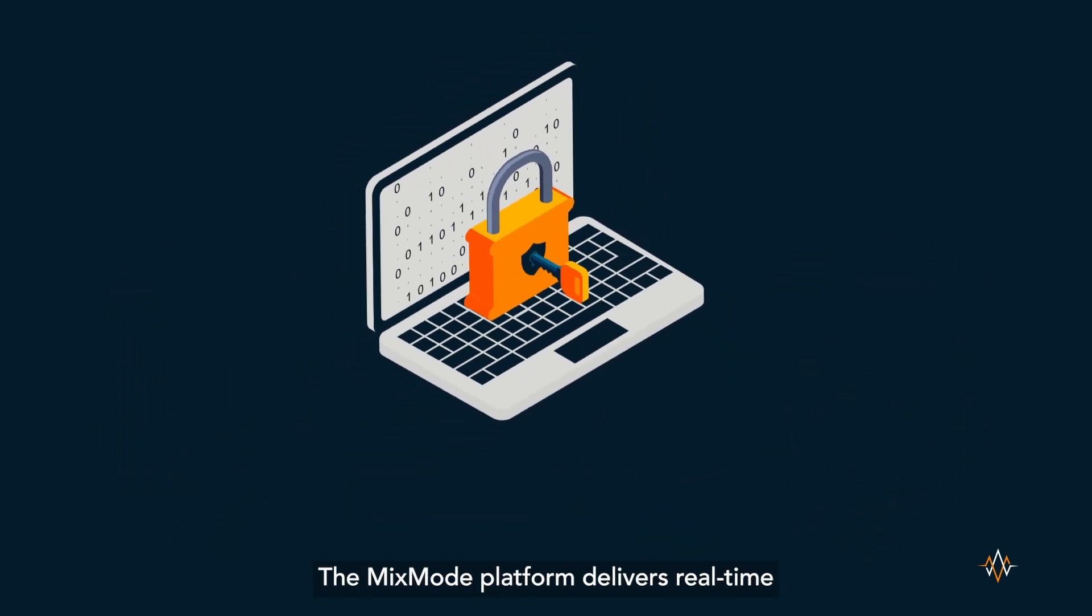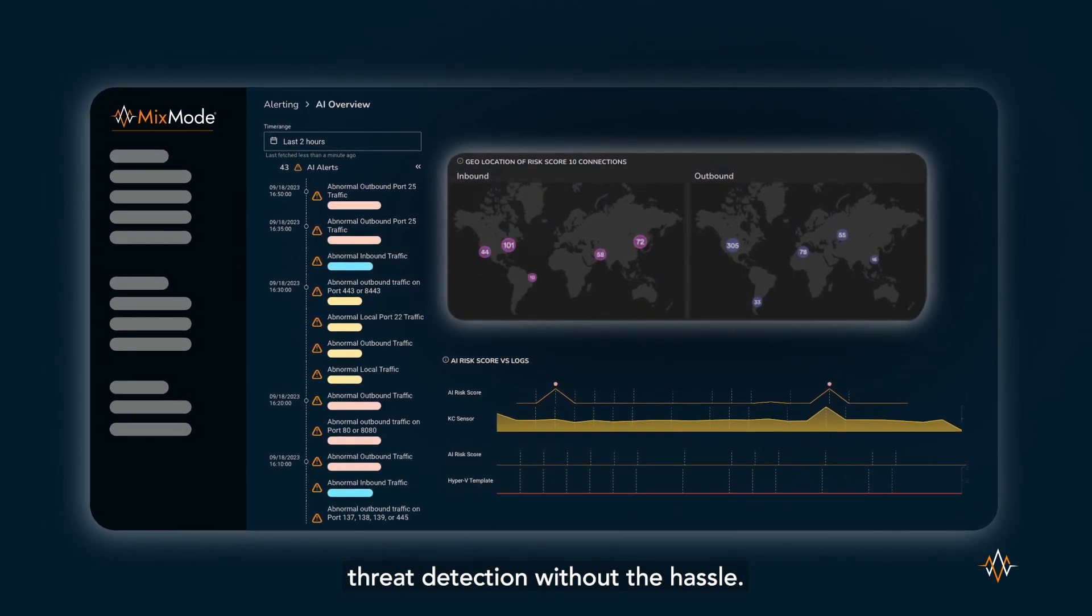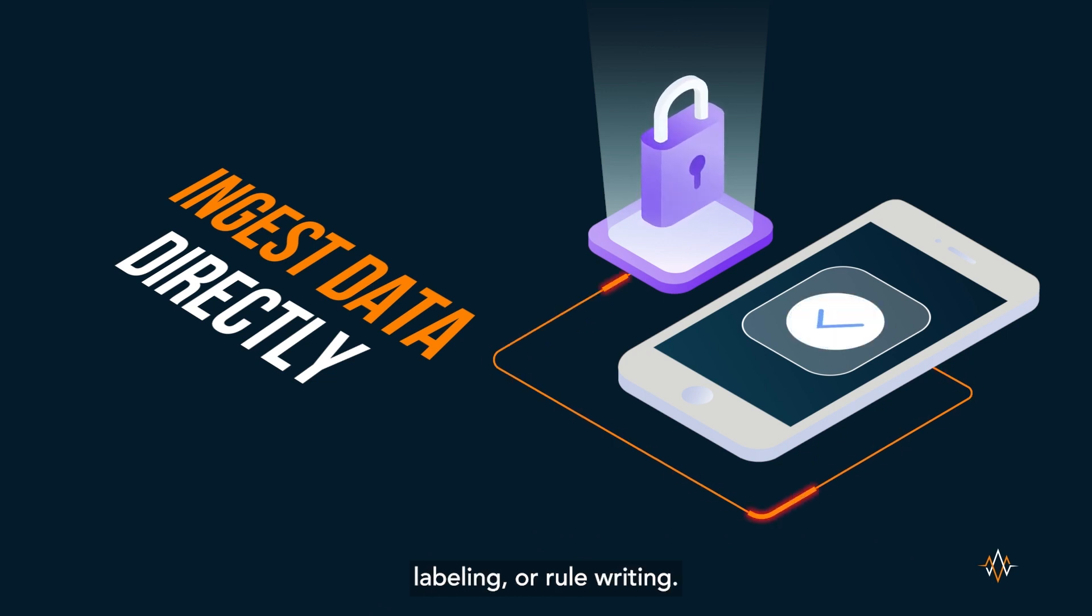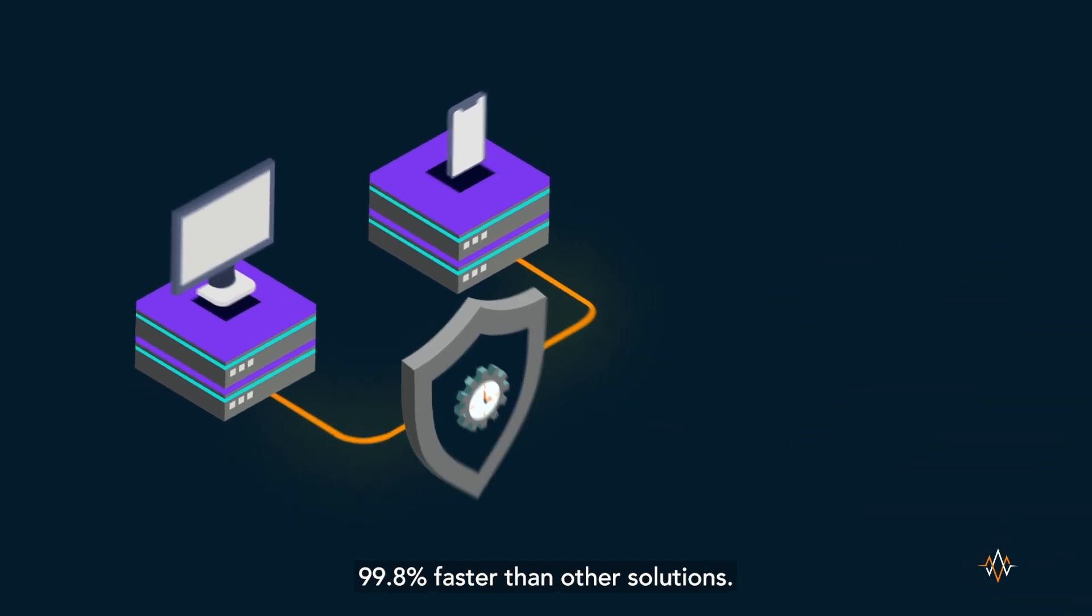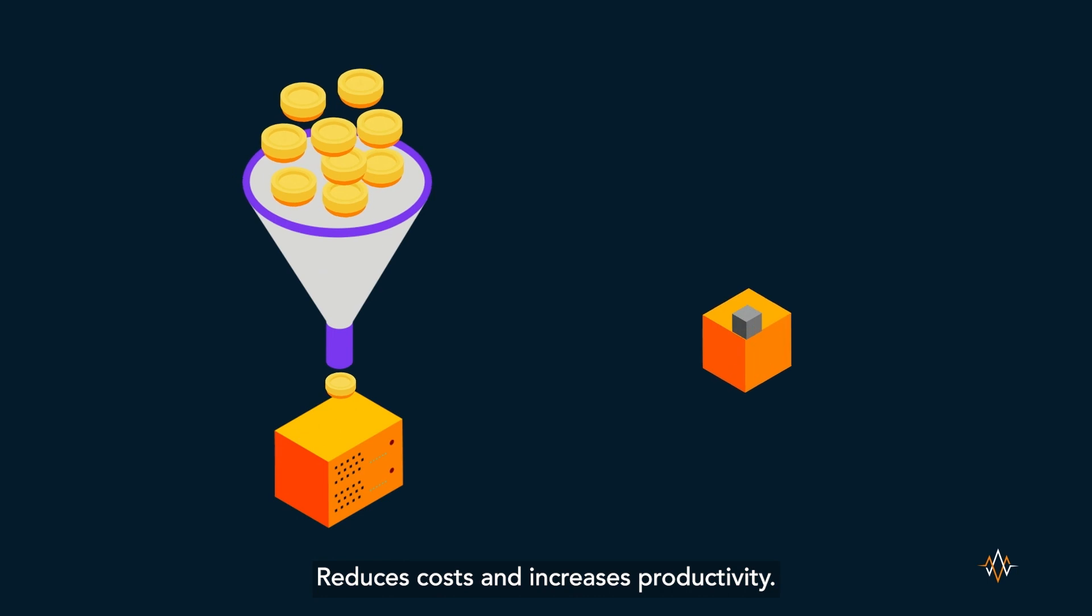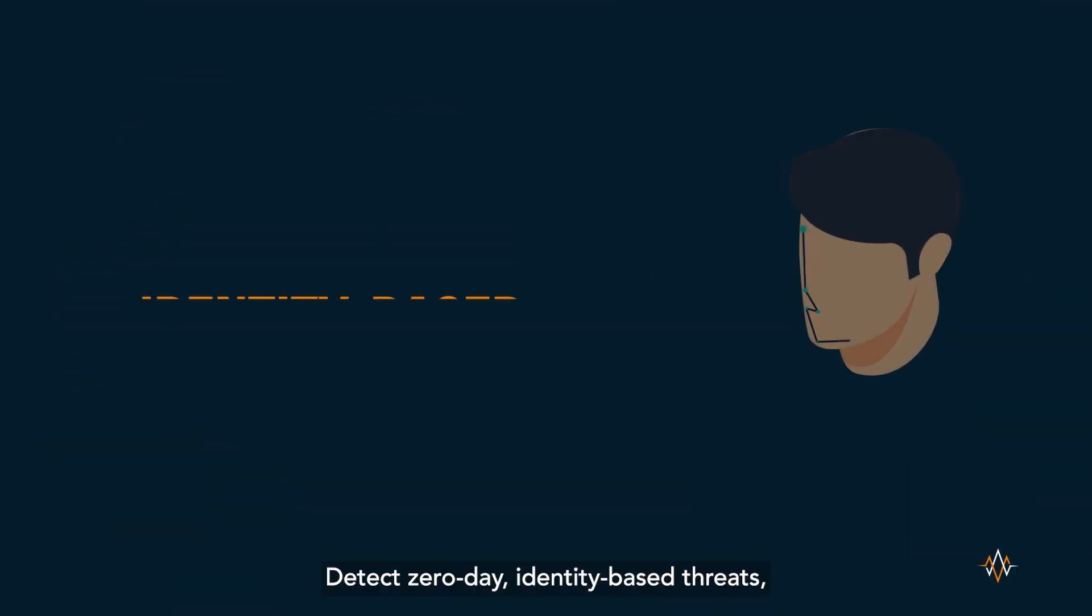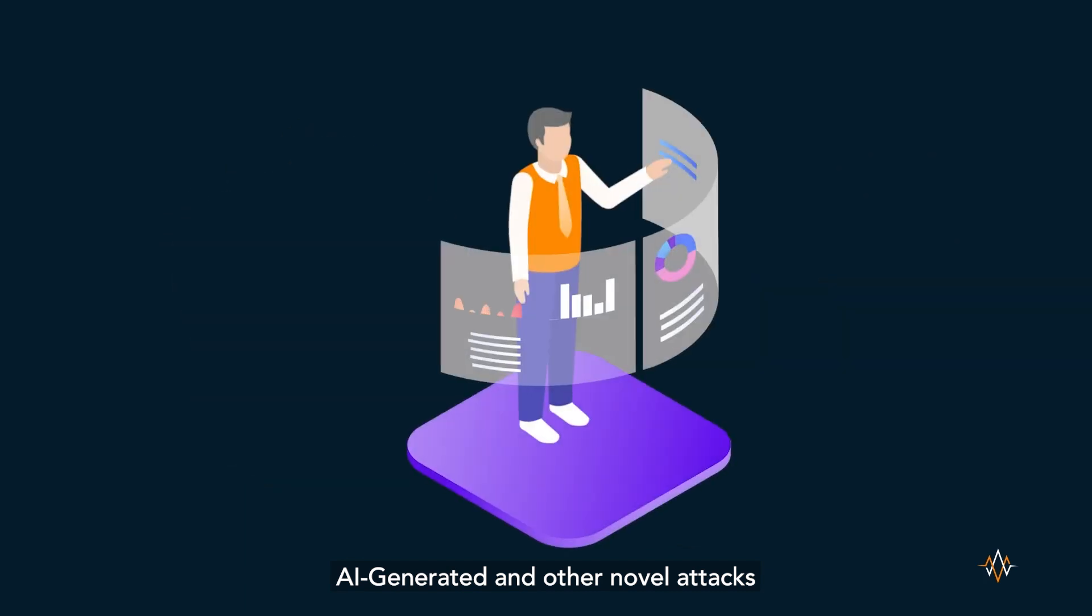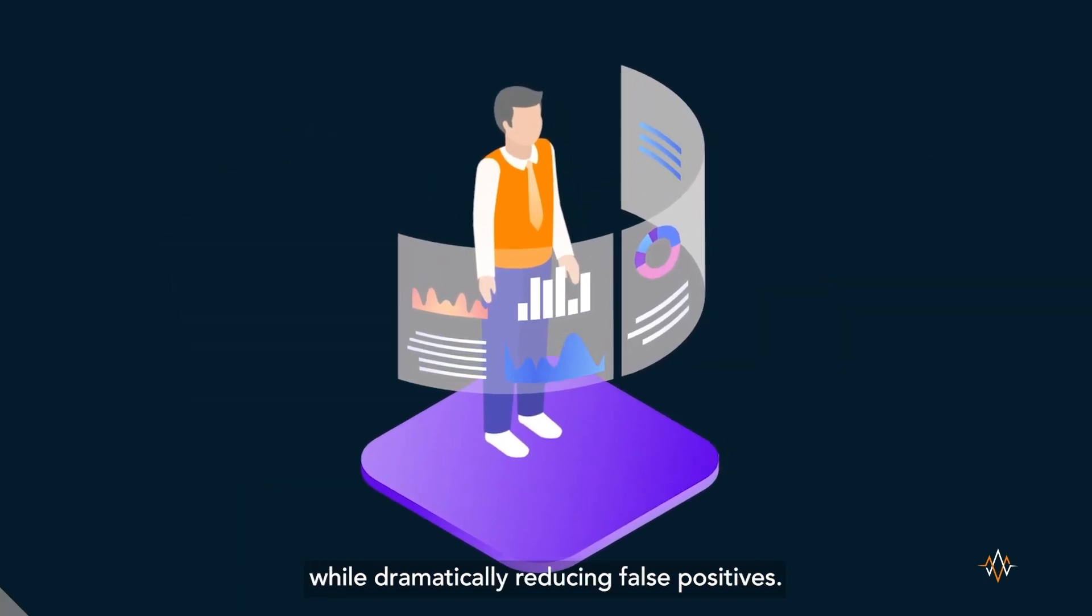The Mixmode platform delivers real-time threat detection without the hassle, ingests data directly without the need for normalizations, labeling, or rule writing, detects threats in real time 99.8% faster than other solutions, reduces costs and increases productivity, detects zero-day identity-based threats, AI generated and other novel attacks while dramatically reducing false positives.